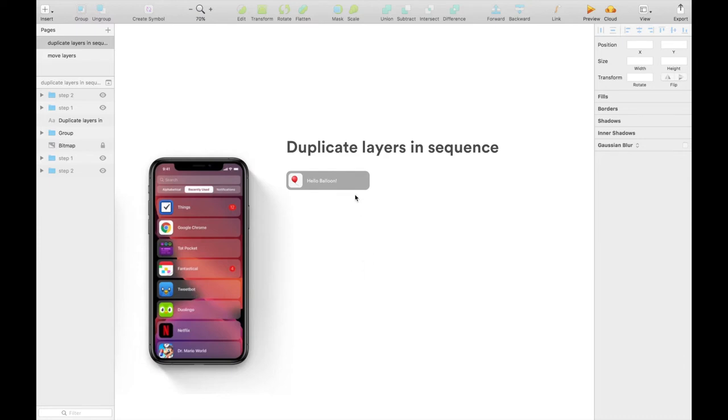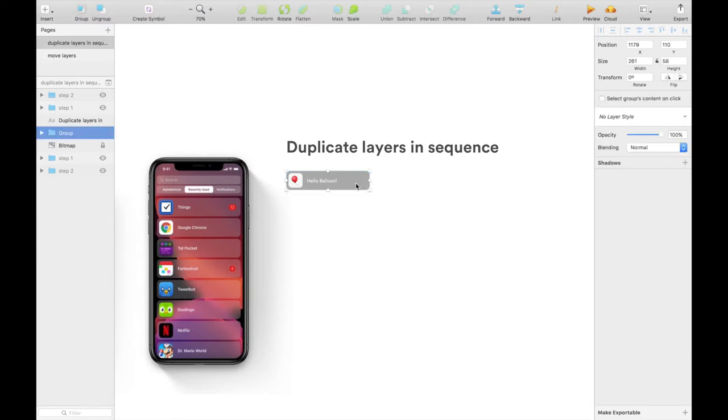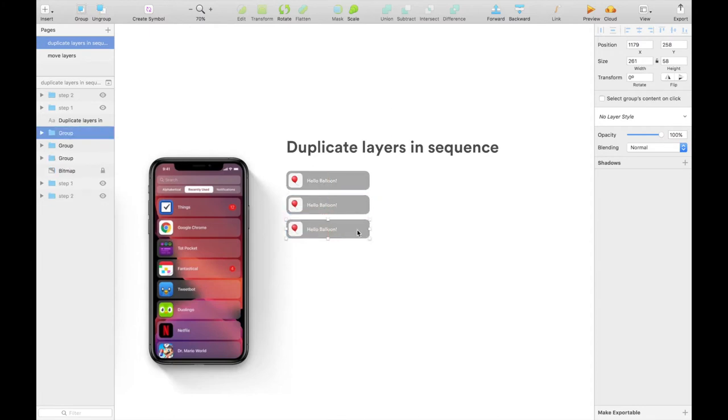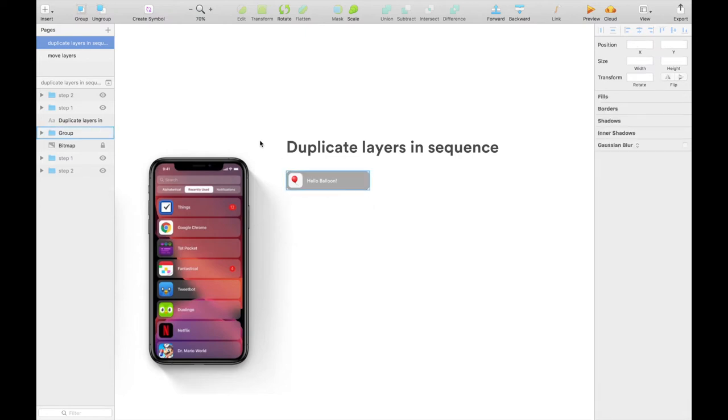You can do the traditional way of doing Command C, Command V, move it, Command C, Command V again, do all this manual annoying work, but there's an easier way.